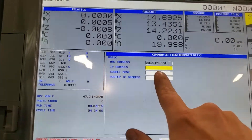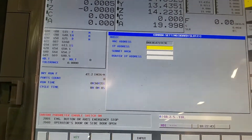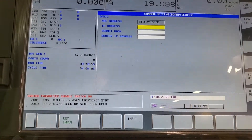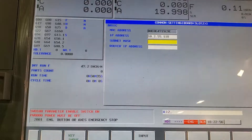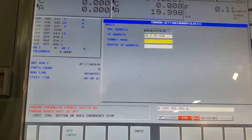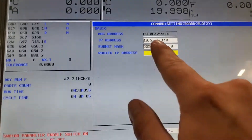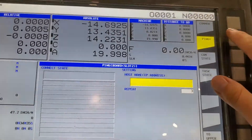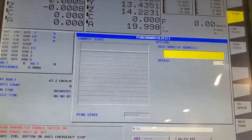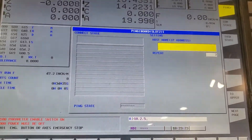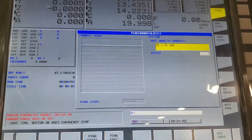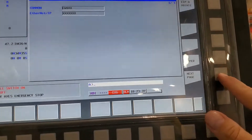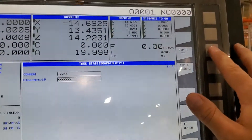On the Ethernet IP setup page, give it an IP address — this one is 10.2.55.118. Subnet mask is 255.255.255.0. Router IP address is 10.2.55.1. Then go over to the ping page, where you'll test the connection back to the PLC — PLC is at 10.2.55.100. The com state and task state aren't active yet. Then navigate to the next setup pages for Ethernet IP.